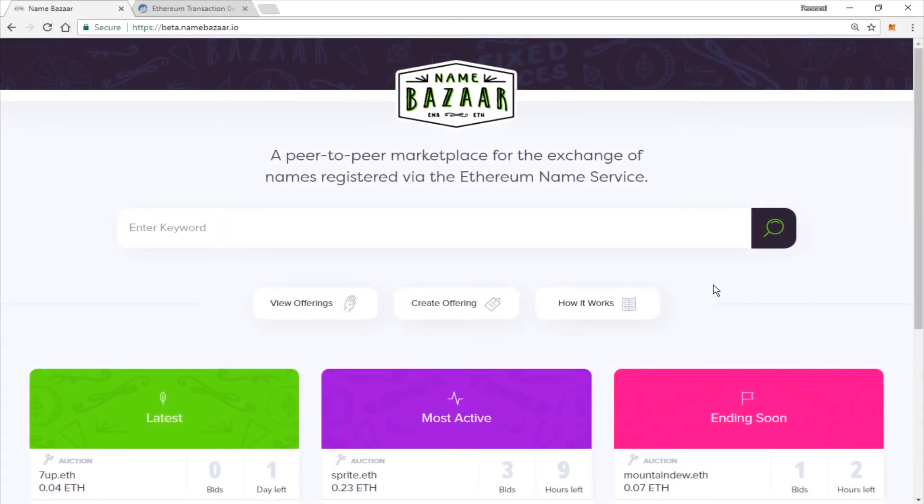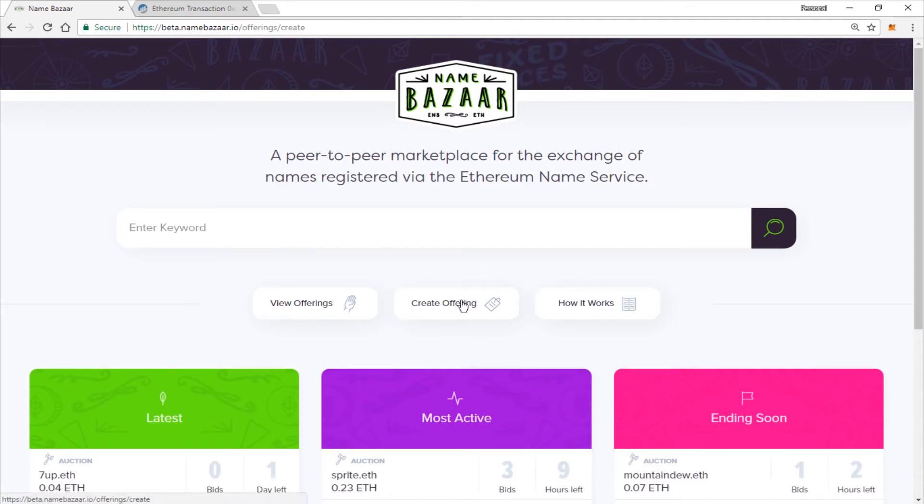Hey everybody, welcome to Name Bizarre. I am going to show you how to create an offering today. So when you first come to the homepage, go ahead and click on Create Offering.